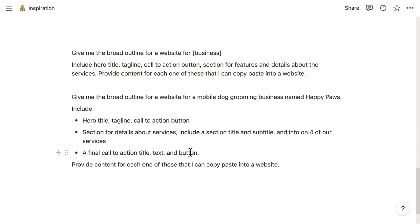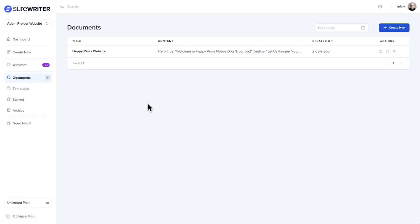You could take this a little further if you wanted to and put in the titles of these services, and then it will spit out the description for you. And then I put a final call to action, title, text and button. So I'm going to put this in my clipboard and let's go see what the AI will give us in real time.